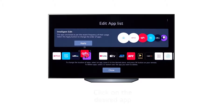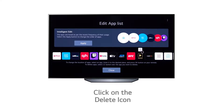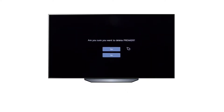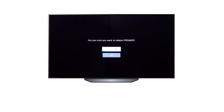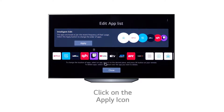To remove an app, simply click on the app and click on the trash icon displayed at the top. To use the Intelligent Edit option, simply click the Apply icon and the TV will do the arrangements for you.